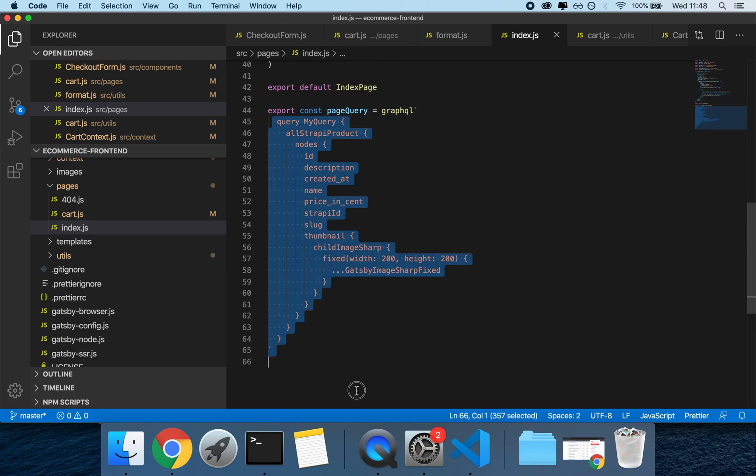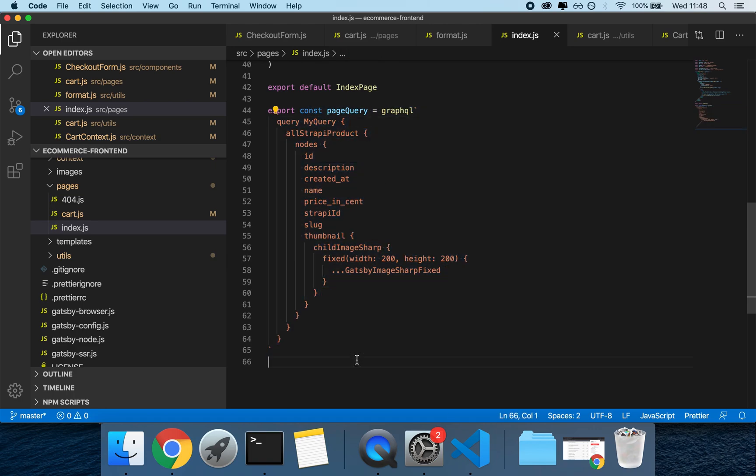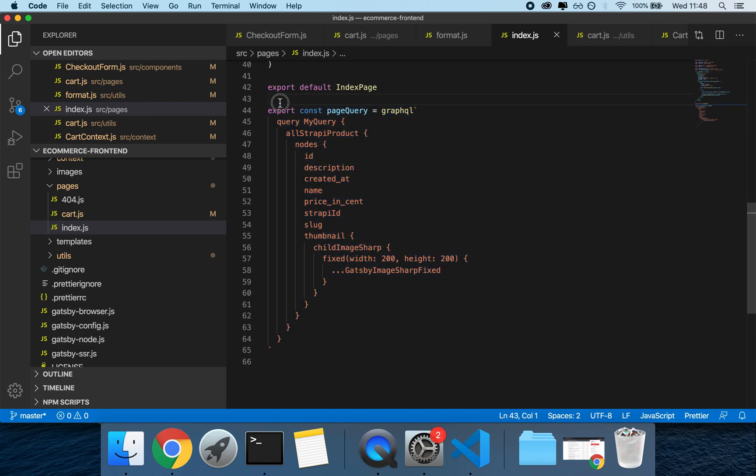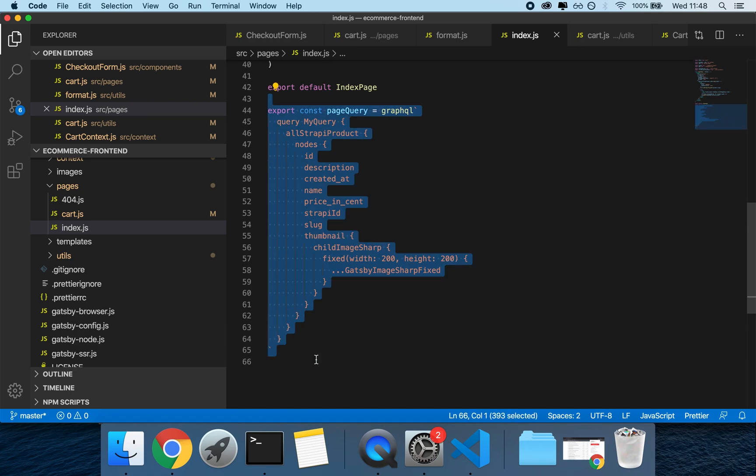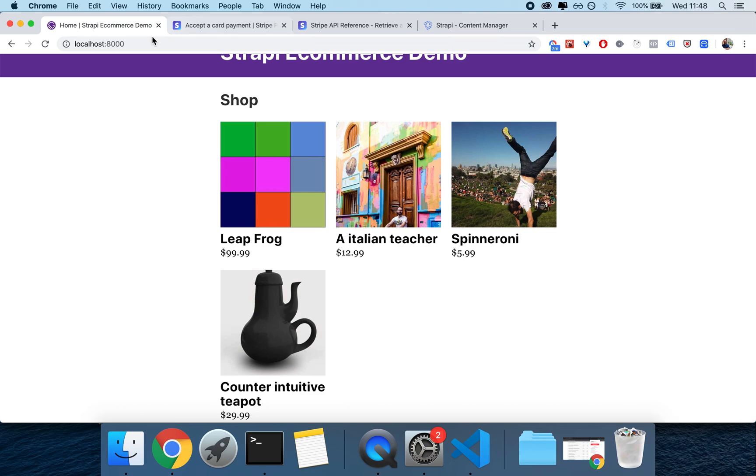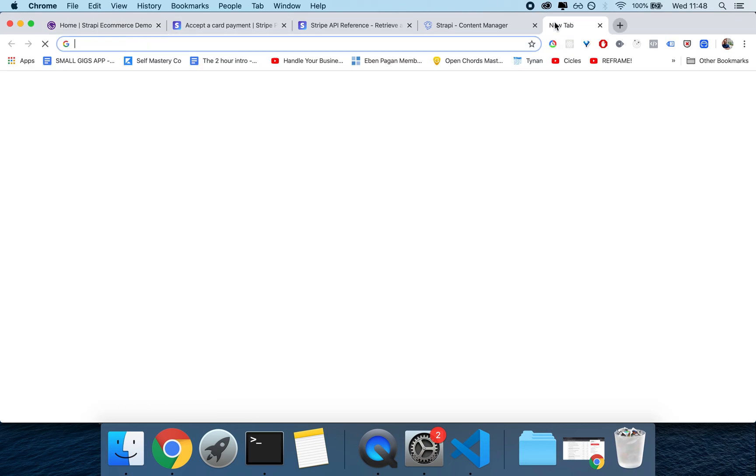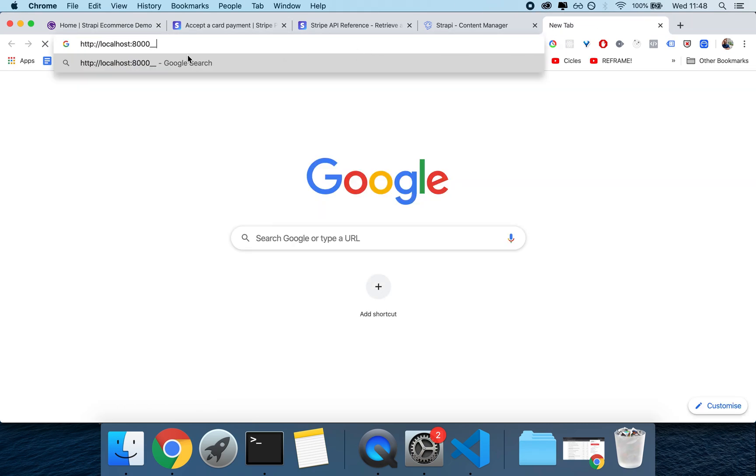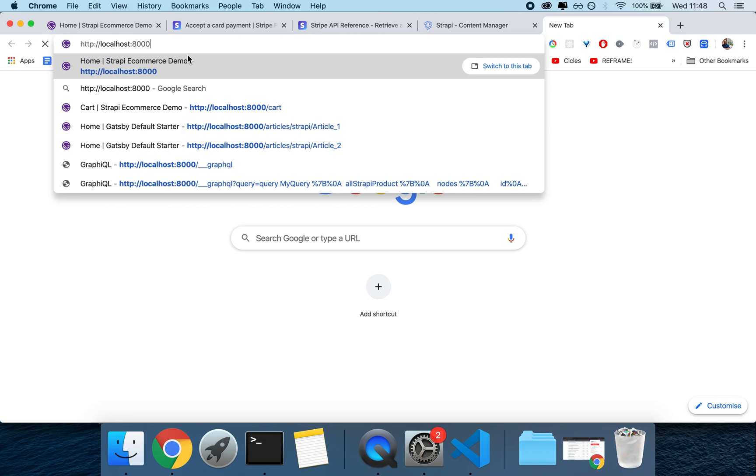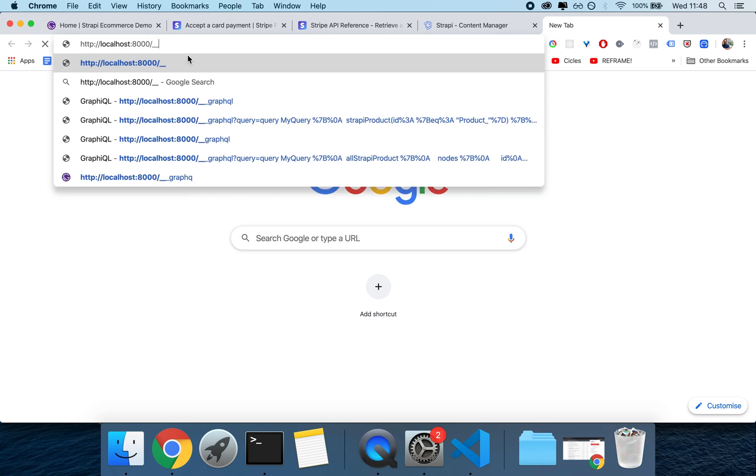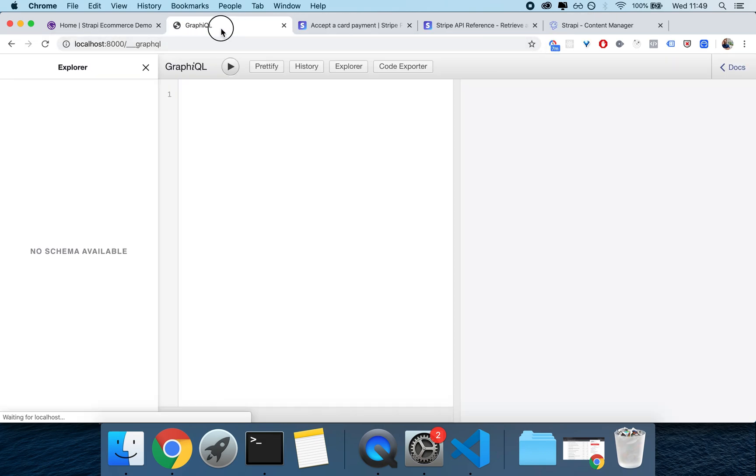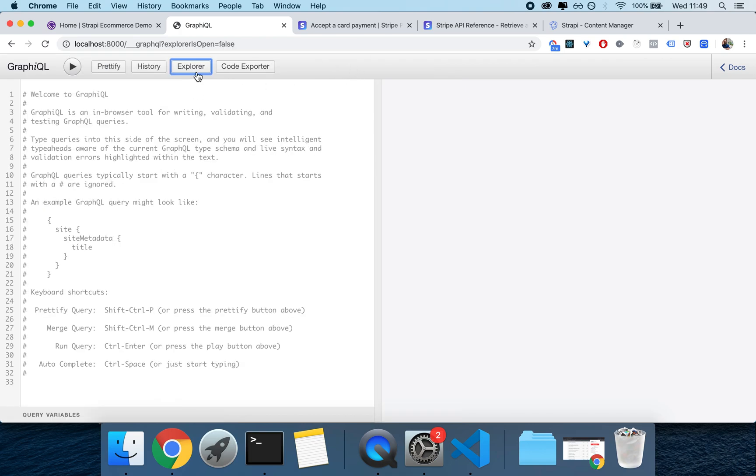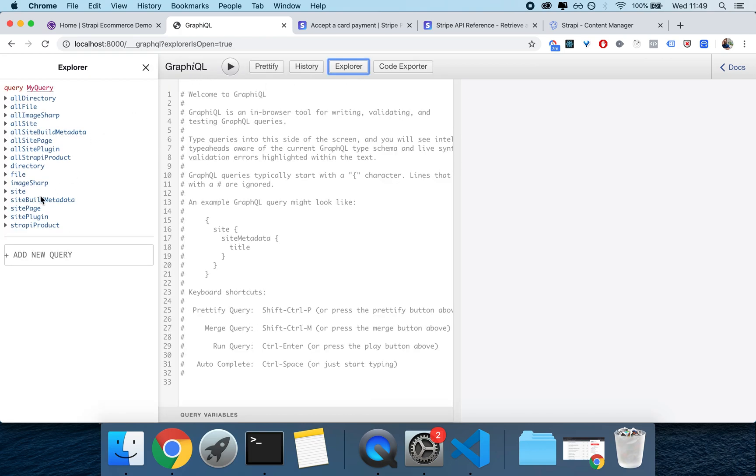A page query is used in pages and it's a way to populate data inside of a page. So this query, first of all, if you know GraphQL you can technically just write your query by playing around with it. But if you don't know GraphQL, the beauty of working with Gatsby is that you can go on localhost:8000/__graphql and you can just play around with what is called the explorer which is up here. And the explorer will help you build your queries.